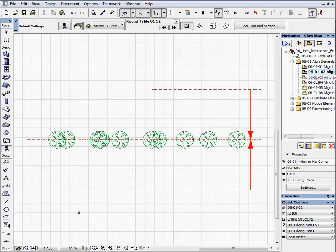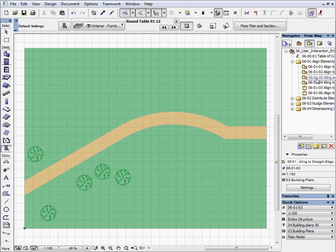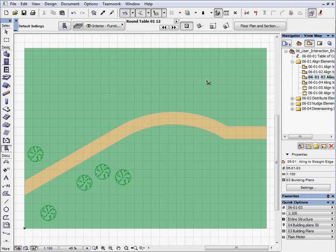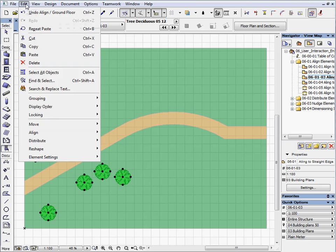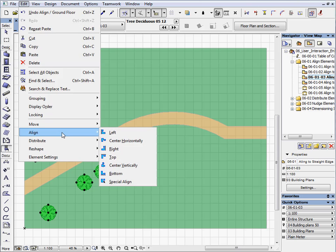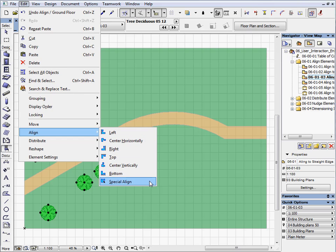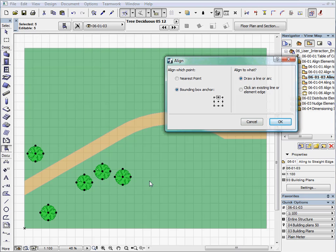Go to the next preset view. There are a few trees in the green area on both sides of the straight walkway. Let's align these trees to the bottom side of the pavement. Choose Special Align from the Edit Align menu. This command activates the Align dialog.